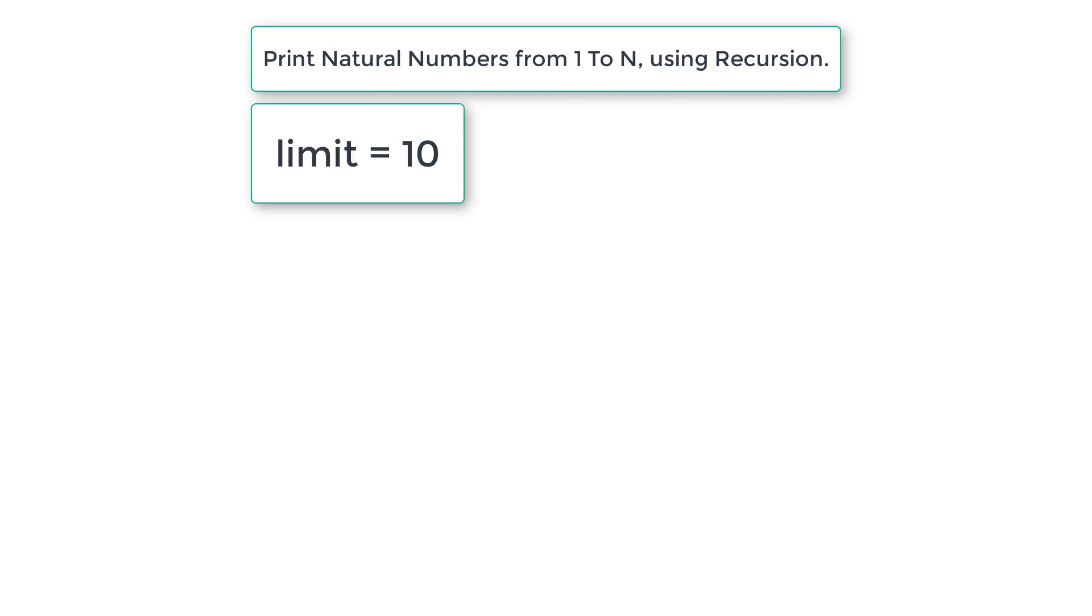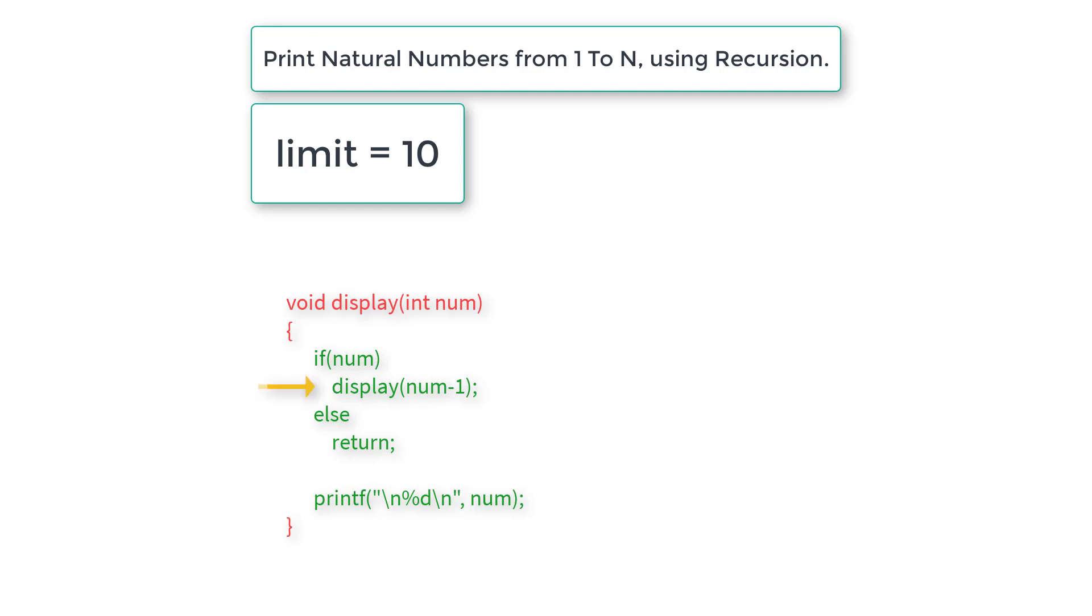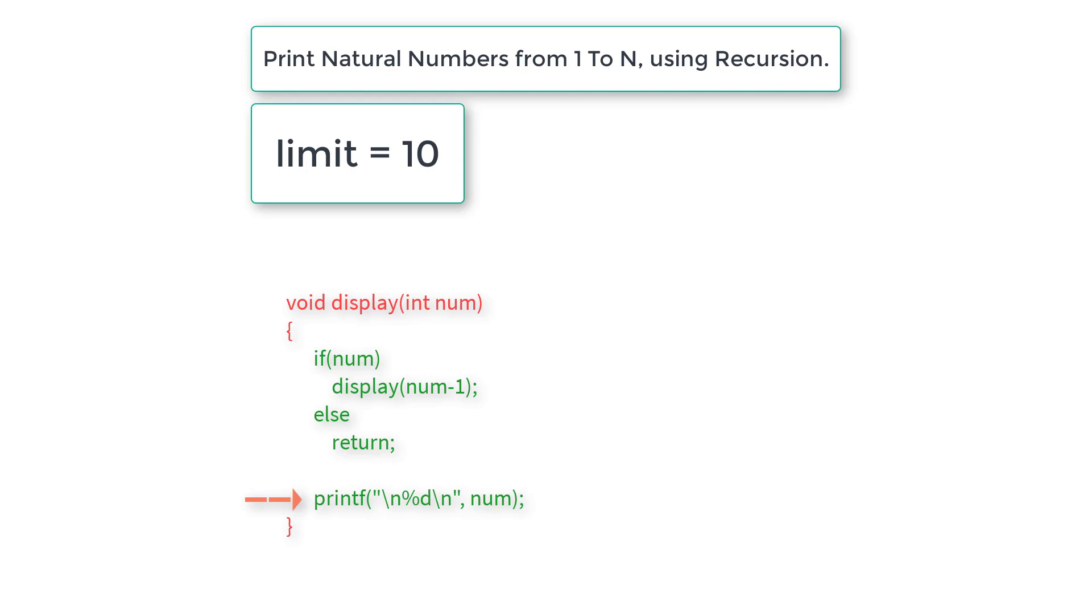Here is the snippet of code that is the recursive function. The recursive call is present inside the if block and the base condition to exit this repeated execution is present inside the else block. Whenever return returns the control back to the calling function display, it executes the lines of code following it, which has only one line of code to print the value of num.